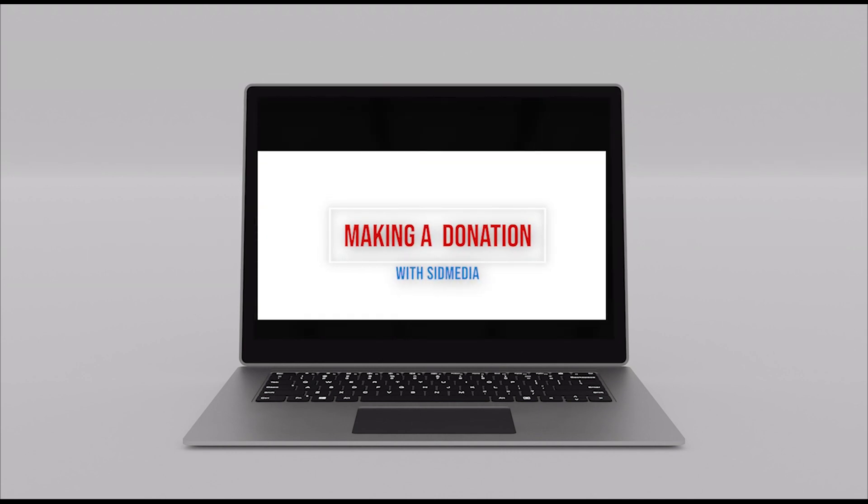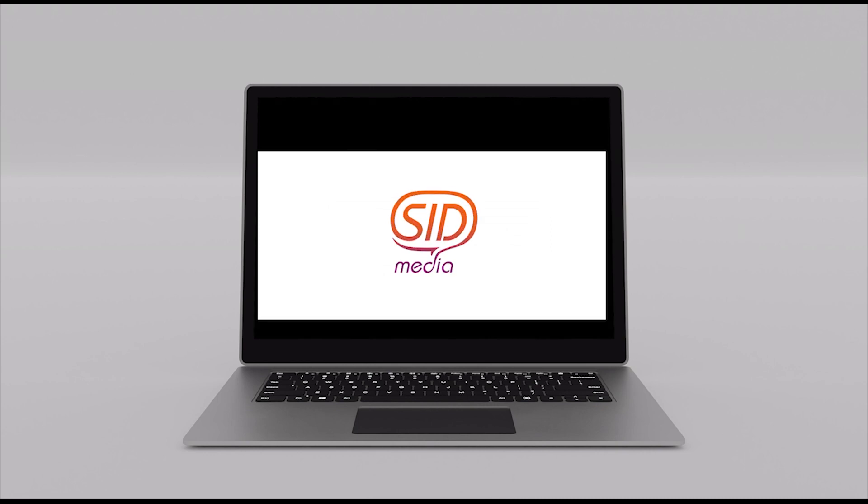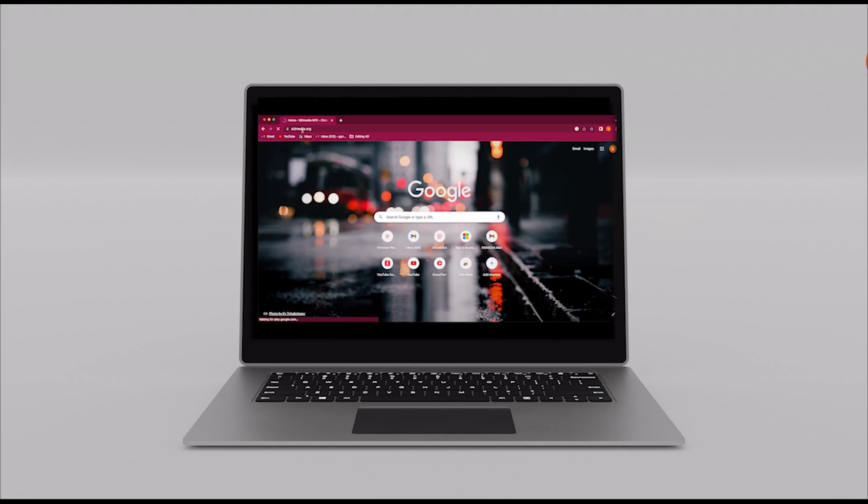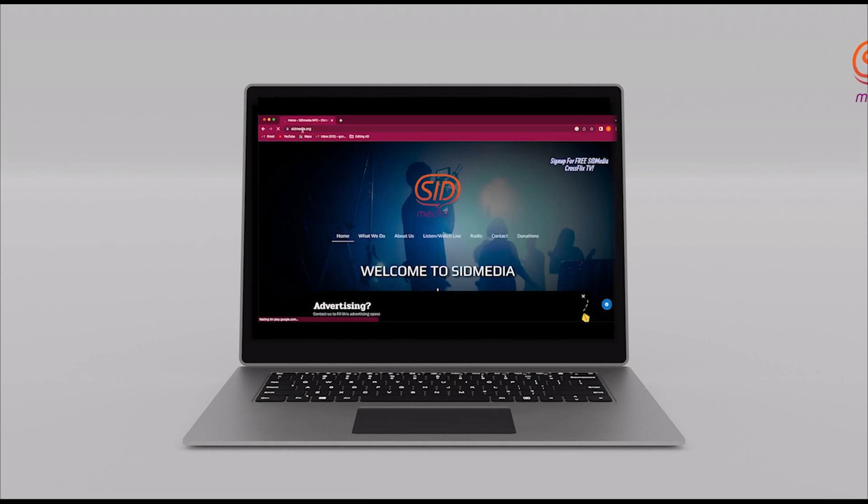Hello everyone and welcome to yet another episode of How To with SID Media. Today we're going to be looking at how to make a donation with SID Media.